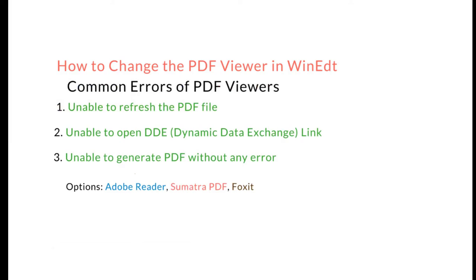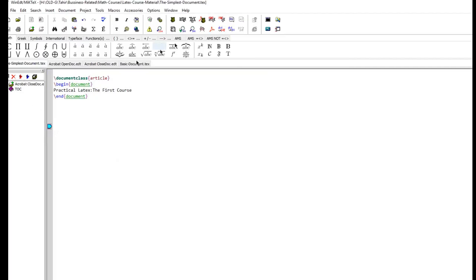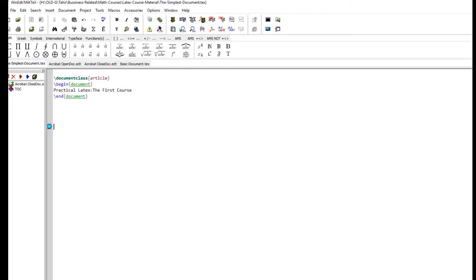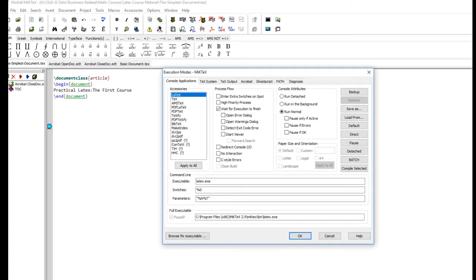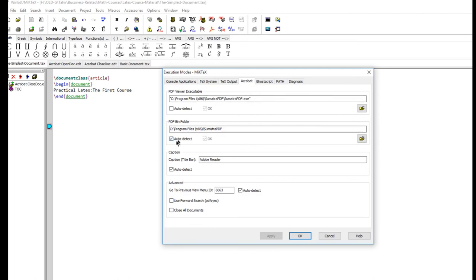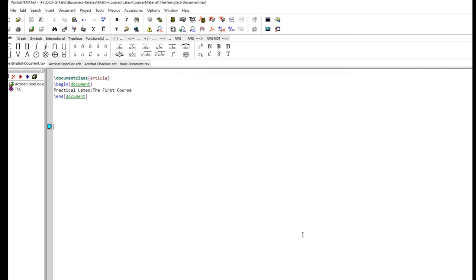Once again, it's very simple. Just you have to go to options, execution modes, Acrobat, and then this is the executable which is pointing to Sumatra now but before it was pointing to Acrobat Reader. When you change the location of the executable, you just click on auto detect and it will automatically change the location of the bin folder. So this is how we change the PDF viewer in our LaTeX editor.